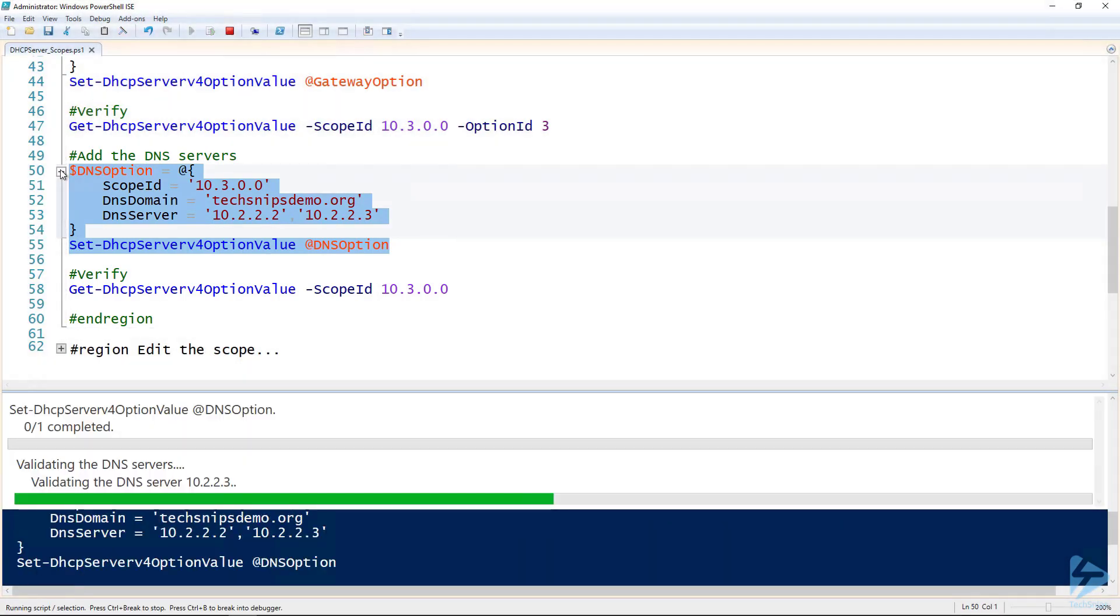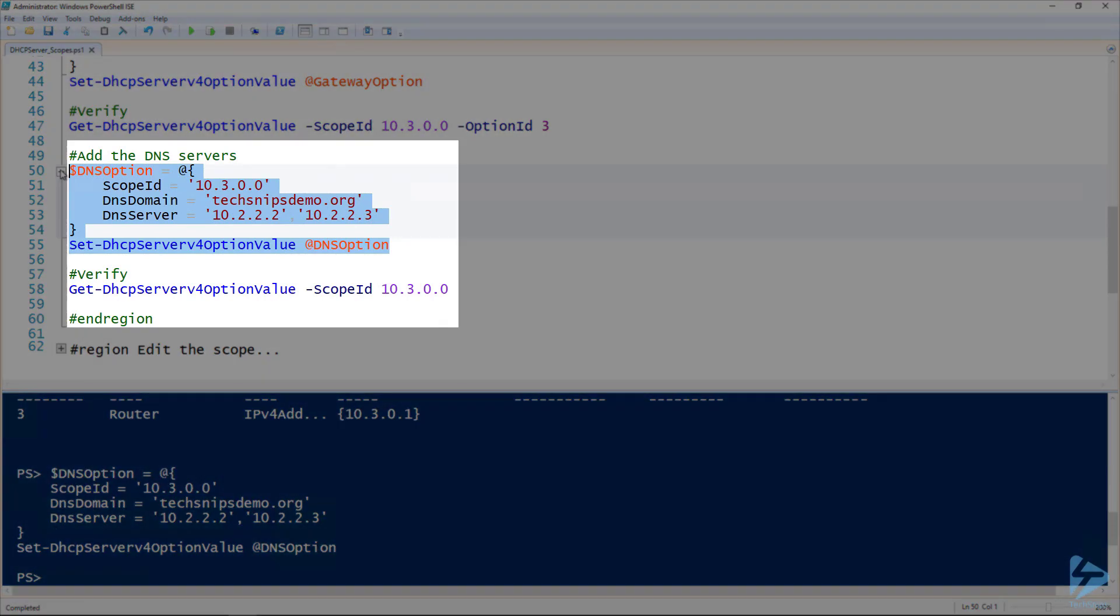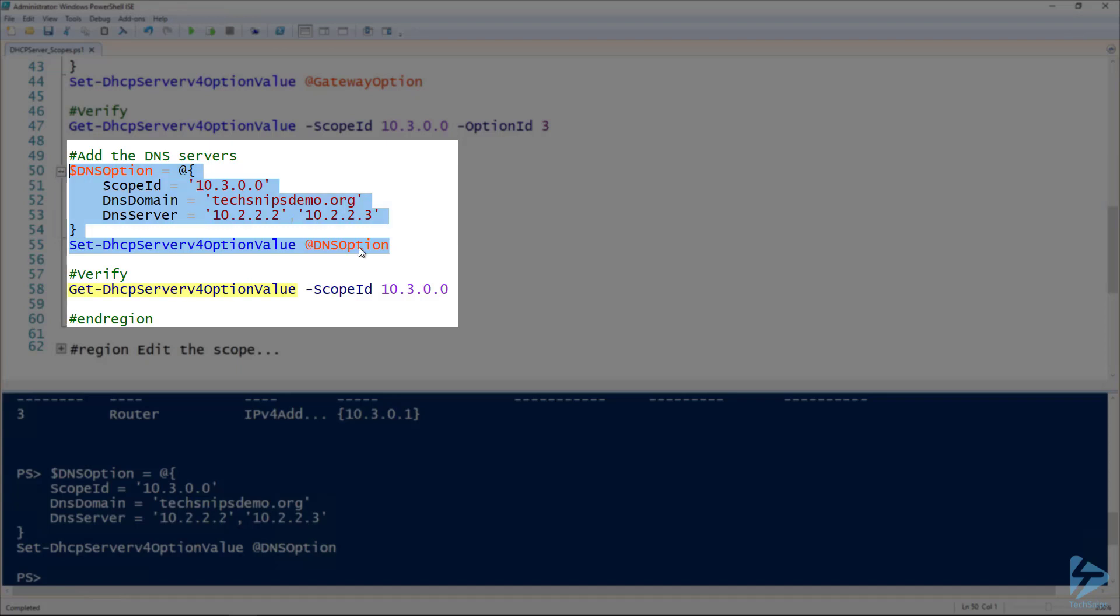And it actually goes out and validates those DNS servers exist and are DNS servers. And then once it completes, we can use the Get-DHCPServerV4OptionValue commandlet and look at that scope and see those DNS settings.